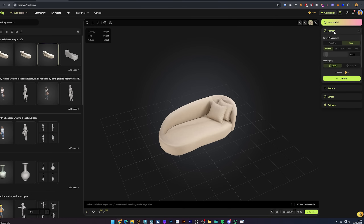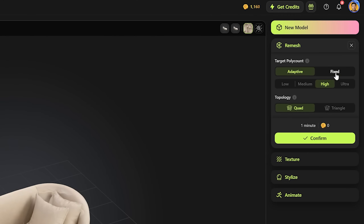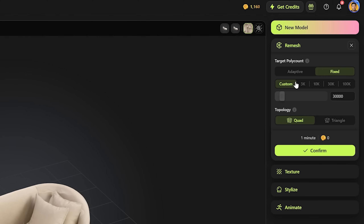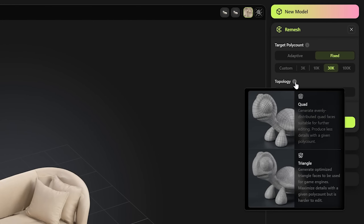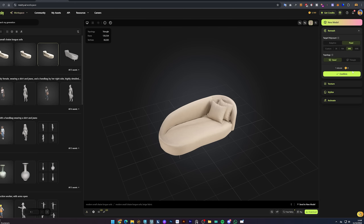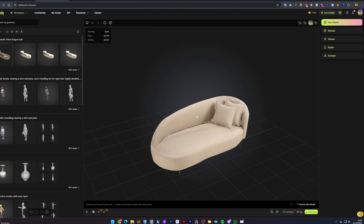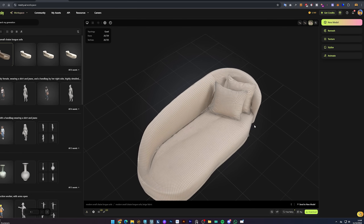Next, we can click on Remesh to optimize your model. This can give you a less detailed version for performance purposes. The adaptive option lets the AI decide on the number of polygons, but in this case I want Fixed and will select 30k. As for topology, quad will give you a cleaner geometry that's easier to edit but with less detail — that's the one we want, so just select it and click Confirm to process the new model. After a minute, we're left with a new, more optimized model with less geometry.